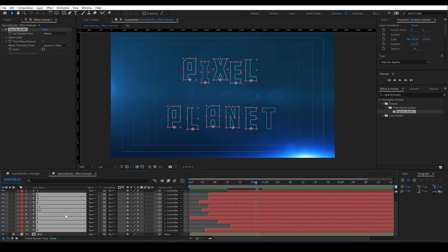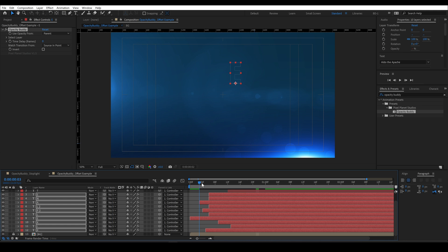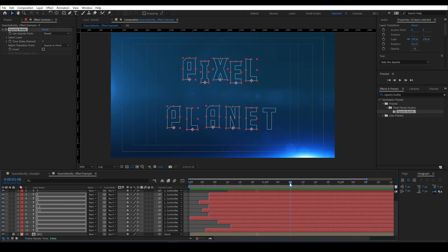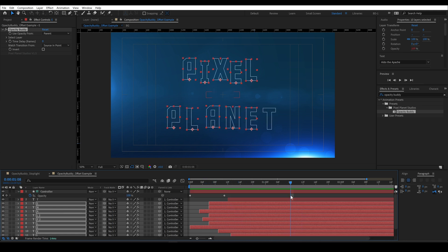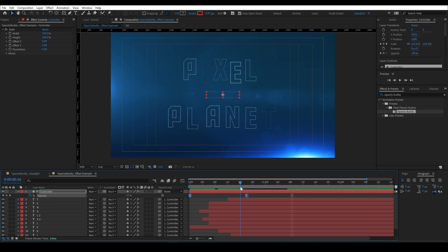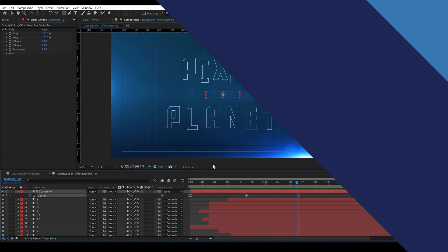Then I have to copy and paste this Opacity Buddy effect onto all of the other layers. And since they already have Opacity Buddy applied to them, their effects will update. And now no matter the layer's endpoint, they have this exact transition and I can modify the keyframes on this controller and it will modify it for all of them. And you can also use this for transitions out.